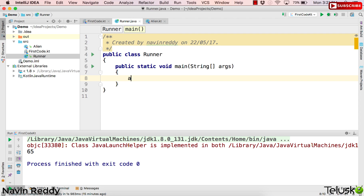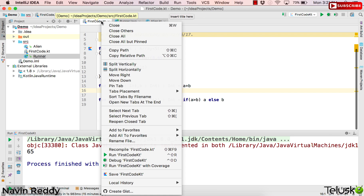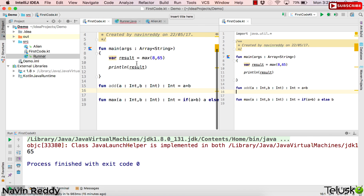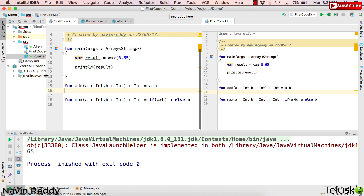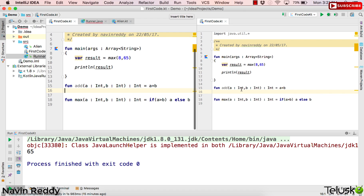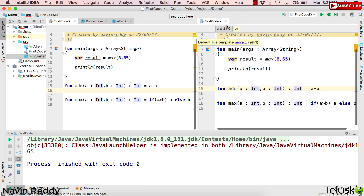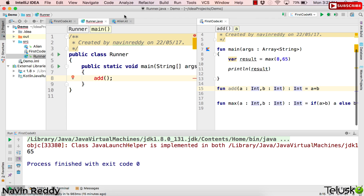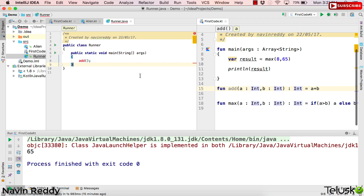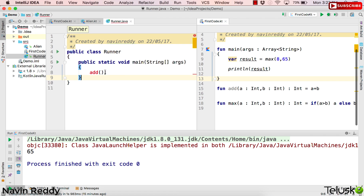I want to call this method called 'add' — you can call it a function or method depending on where you come from. I want to see this in split screen, so I'll right-click and say 'Split Vertically'. Now we have two screens. Both sides show the same code, so let me keep one code here and call it from there.